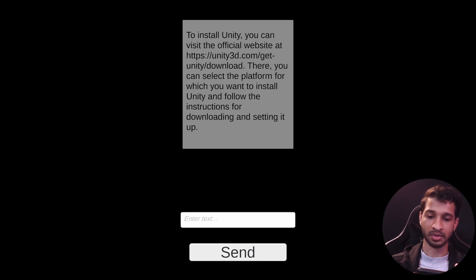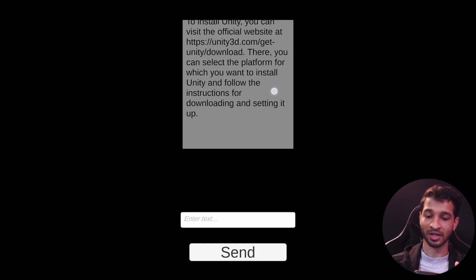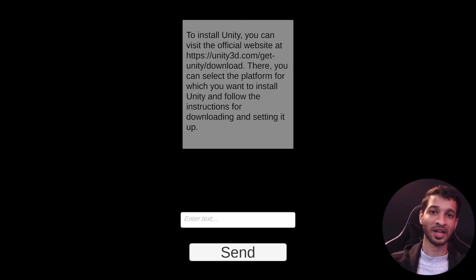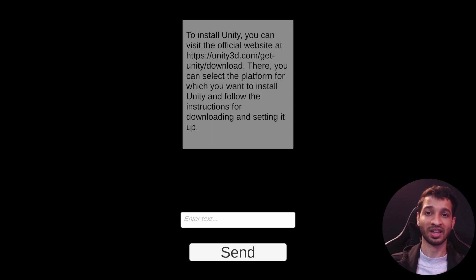I ask one more: "How do I install it?" — it responds: "To install Unity, visit the website, download the installer, select your platform..." and so on. With that, we've successfully developed a ChatGPT-powered chatbot for Android using Unity and the OpenAI API. If you found this video helpful, please leave a like and subscribe. If something doesn't work, let us know in the comments and we'll help you out.